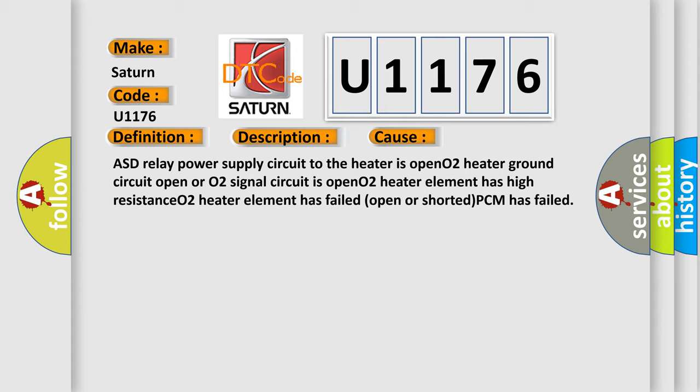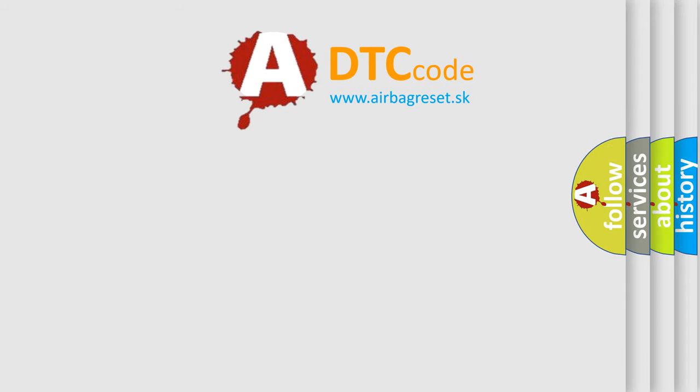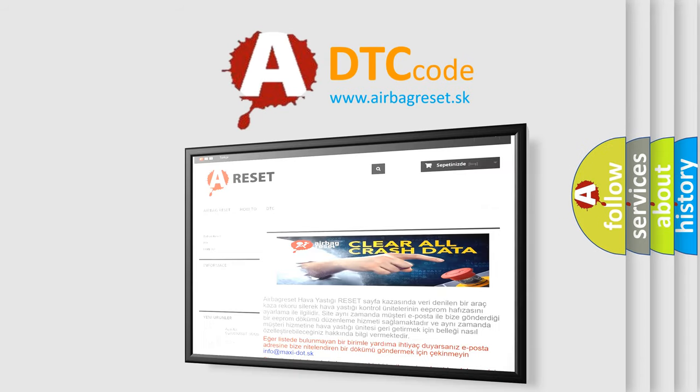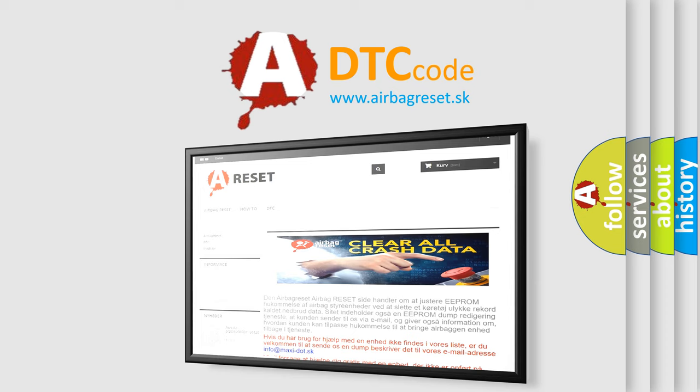The airbagreset website aims to provide information in 52 languages. Thank you for your attention and stay tuned for the next video.